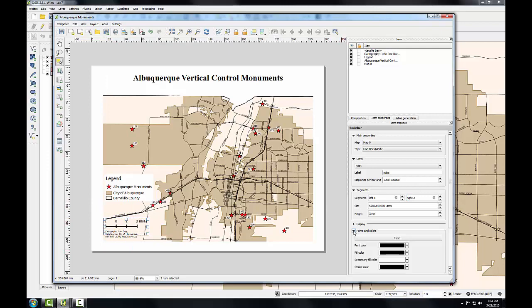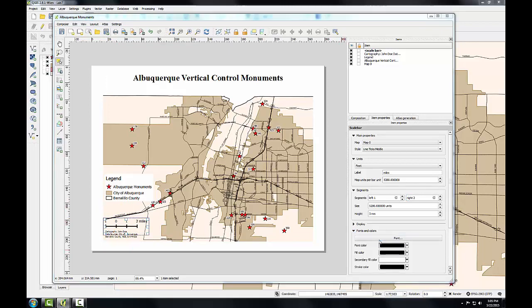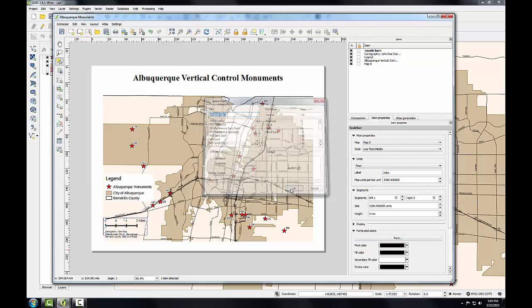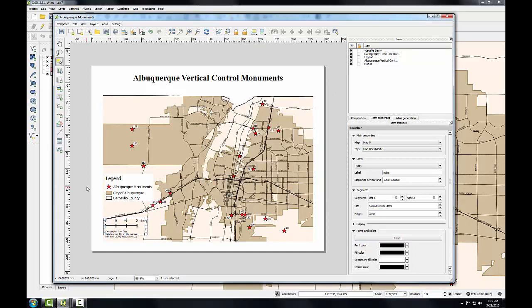Finally, I'll go down to fonts and colors, click on the font button, and reduce the font size to 10 so it fits a little better. I'll reposition the scale bar so it doesn't interfere with any other map objects.